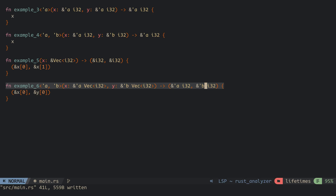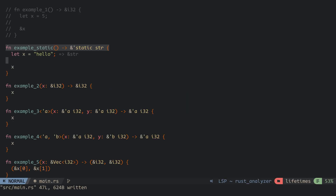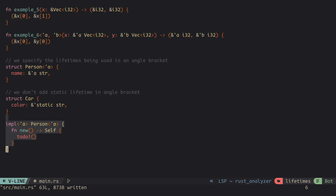The next lifetime to talk about is the static lifetime. This is a lifetime of a variable that can live for the entire duration of the program. All string and bit literals have a static lifetime, since they are stored in the program's binary which is always available. Unlike our first example, this program compiles, since the return value of this function can live as long as the program. We just have to specify that the lifetime of the return value is static using the static lifetime. To use a reference in a struct that isn't a static lifetime, we have to specify the lifetime used in the struct in an angle bracket as well. When creating a method for this struct, we add it after the impl keyword as well.